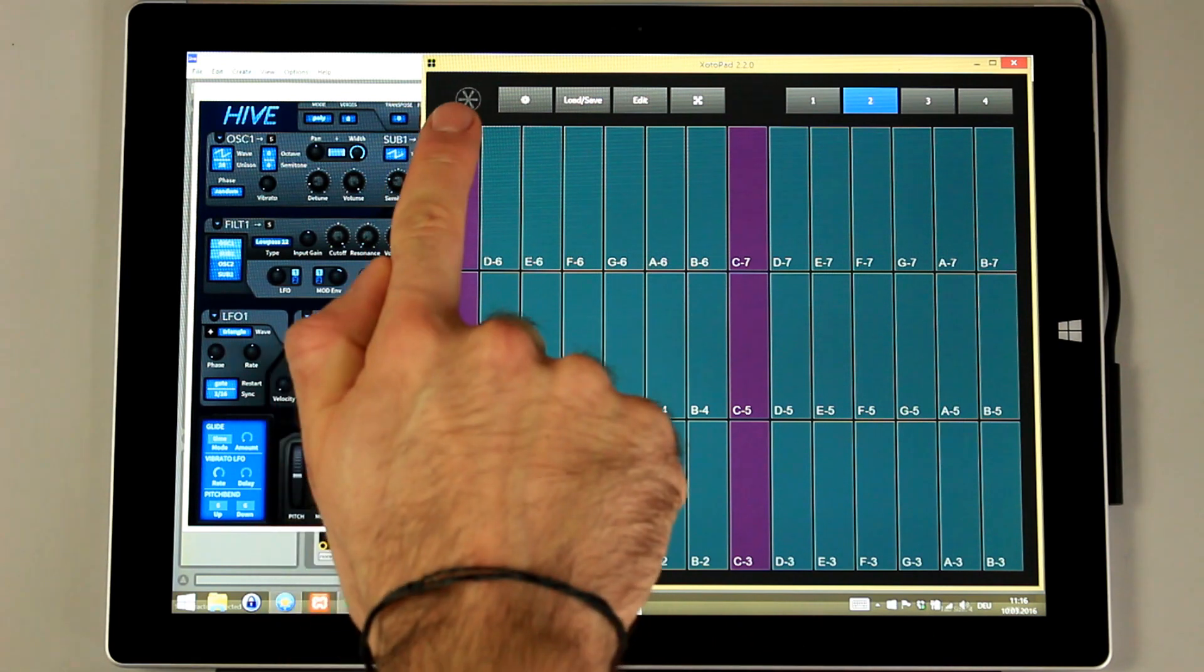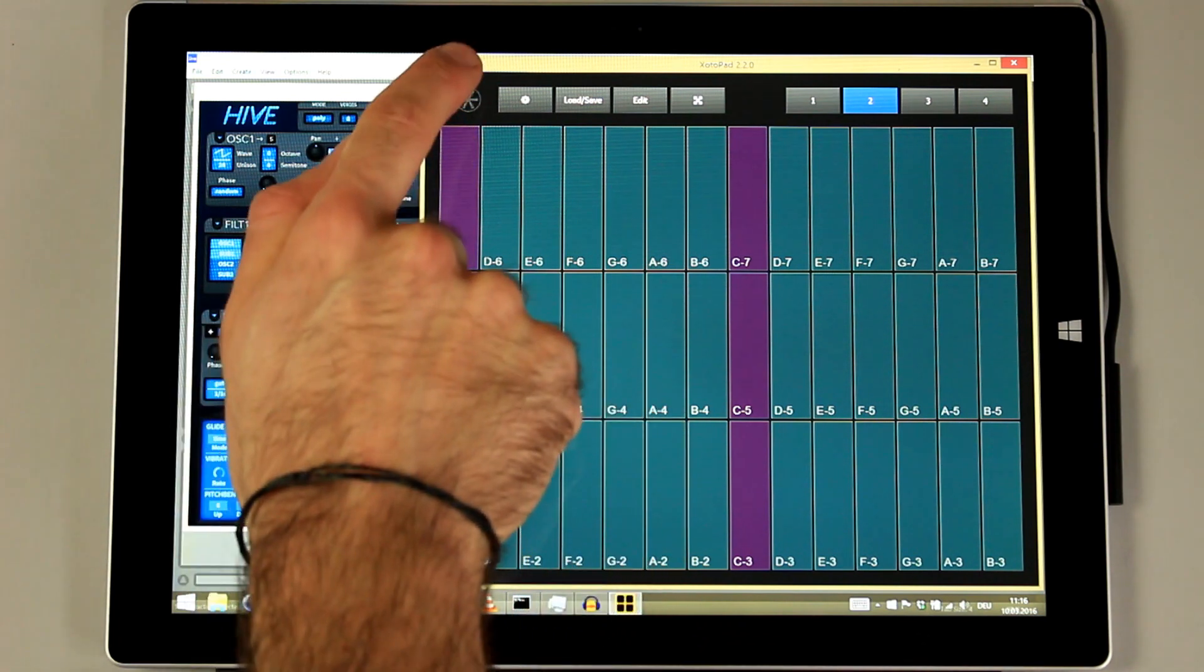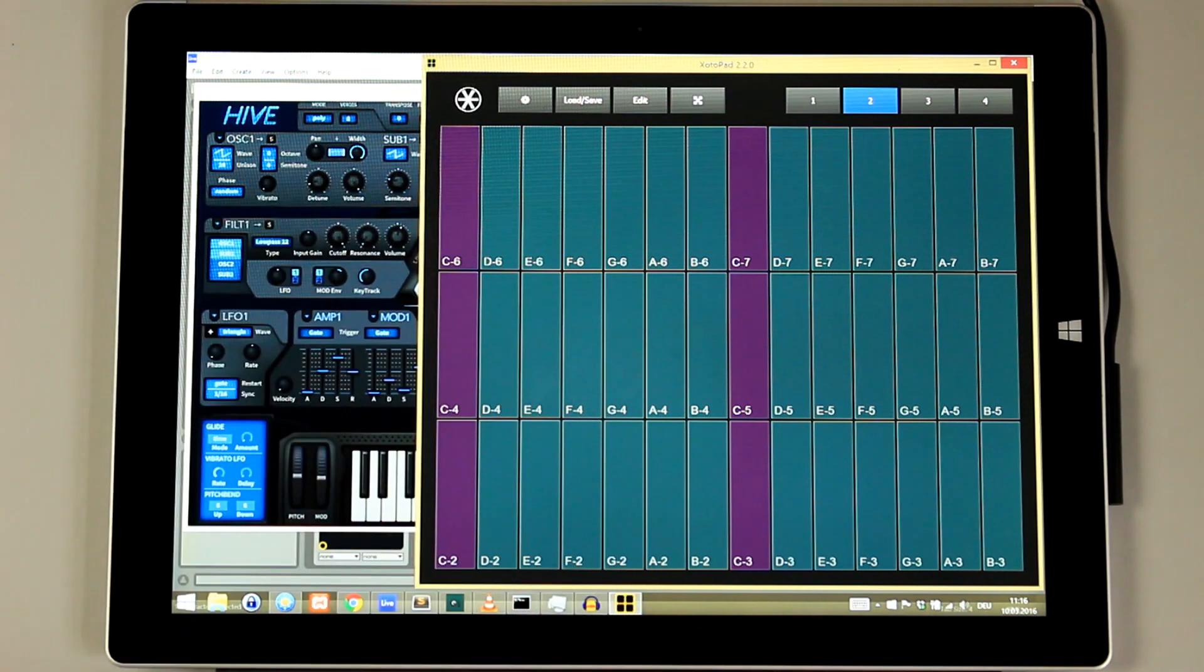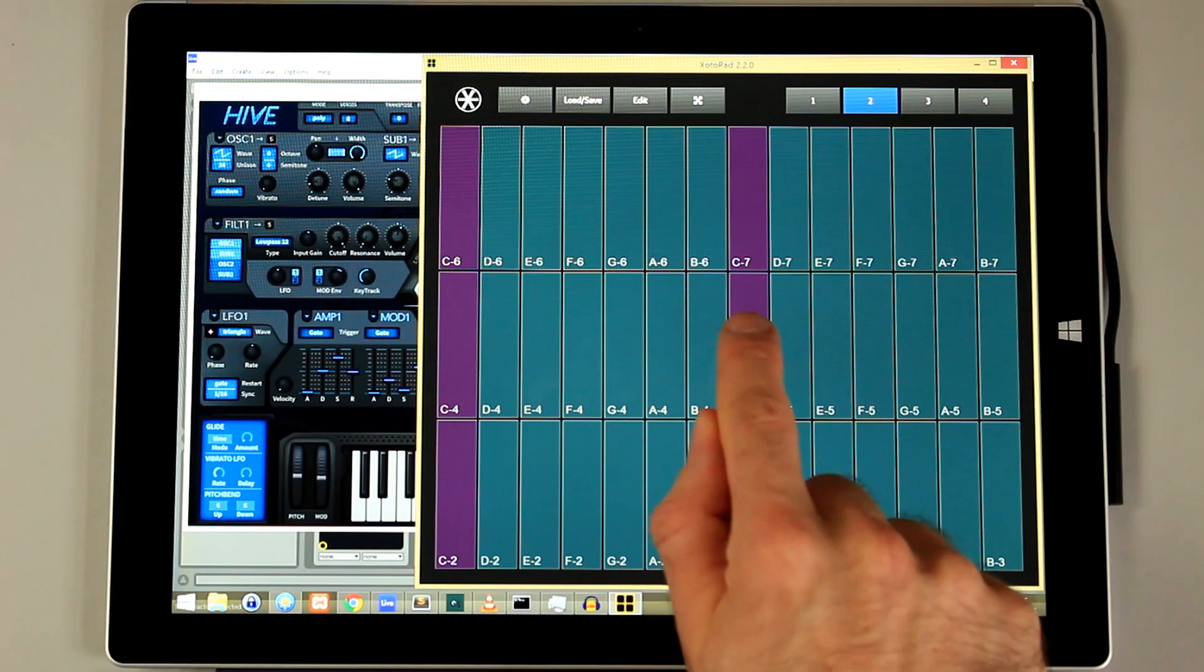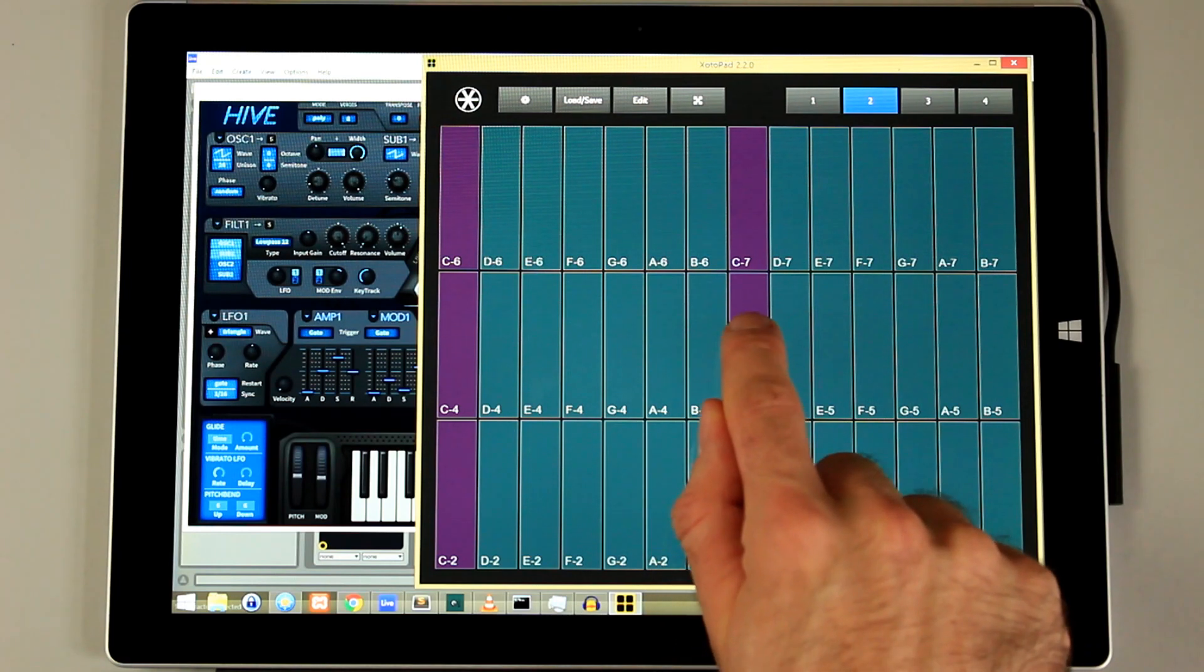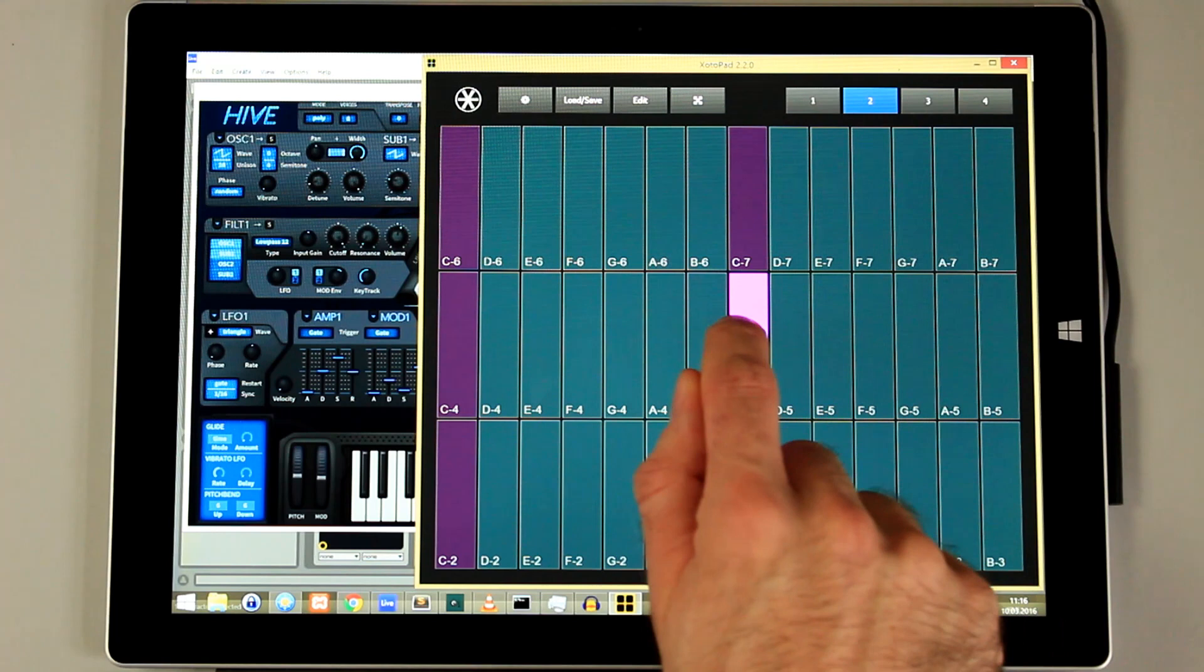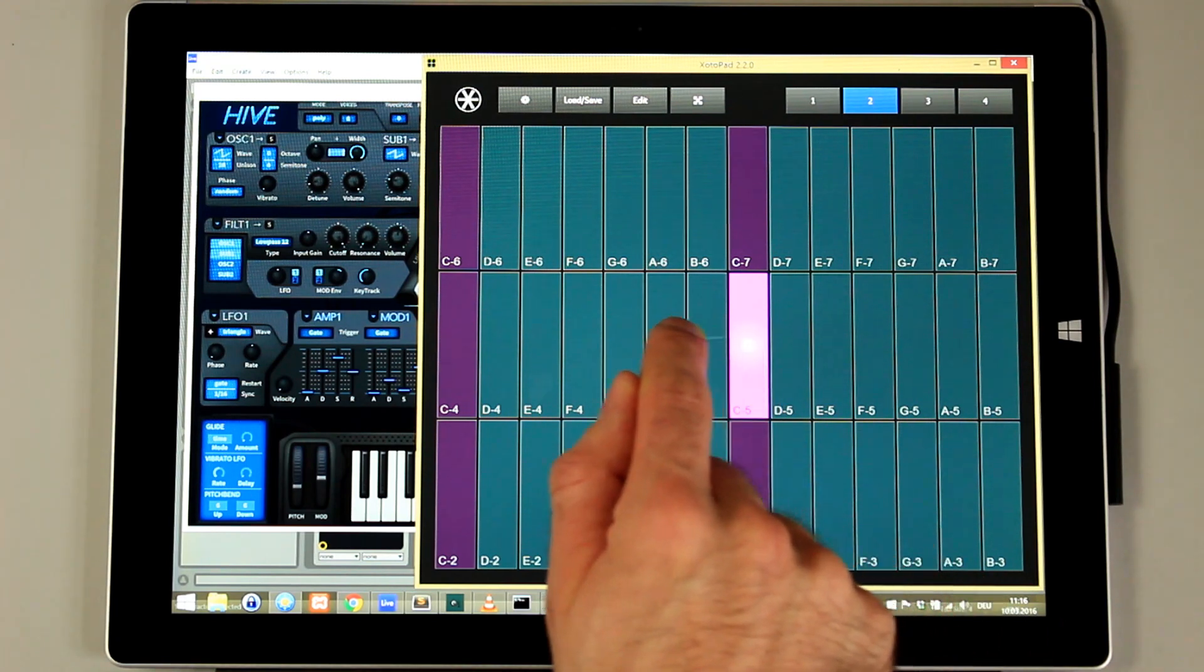But in the upper left corner we also have the expression symbol. As soon as I press it, I can play my pads differently. As you can see, we can change the pitch now.